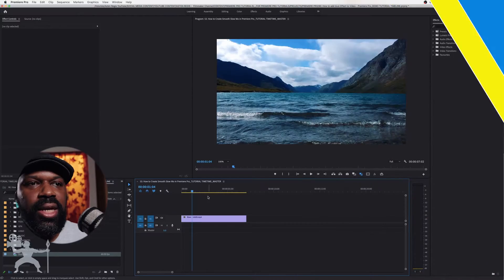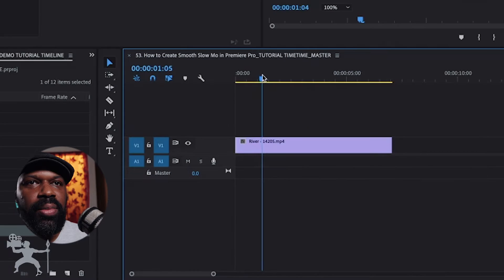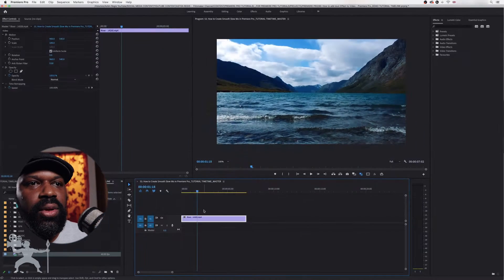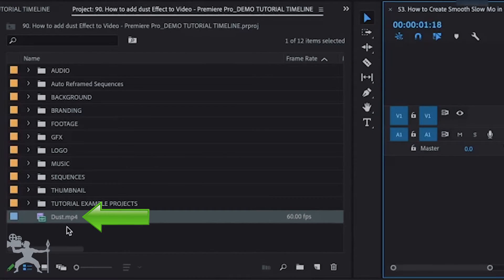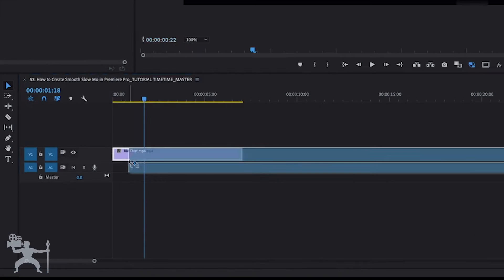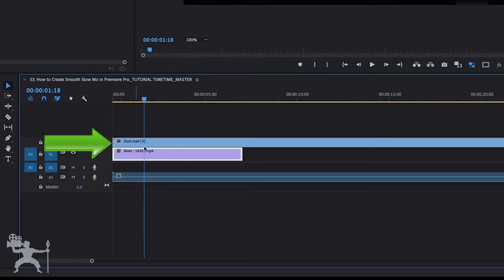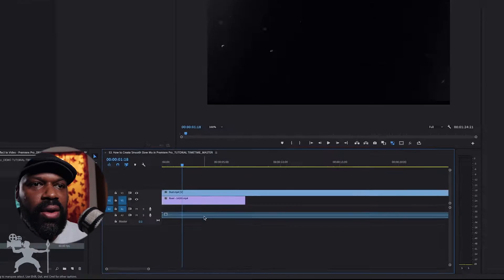Here we have our clip in Adobe Premiere Pro. What we need to do is grab the dust particle video, drag it onto our timeline, just above the clip.